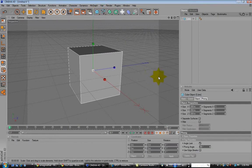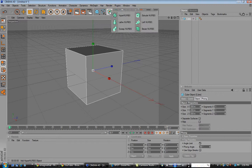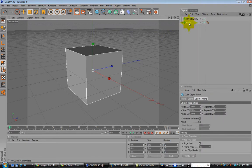Create a primitive cube. Go into here. Click HyperNURBS. Click the cube. Drag it under HyperNURBS.